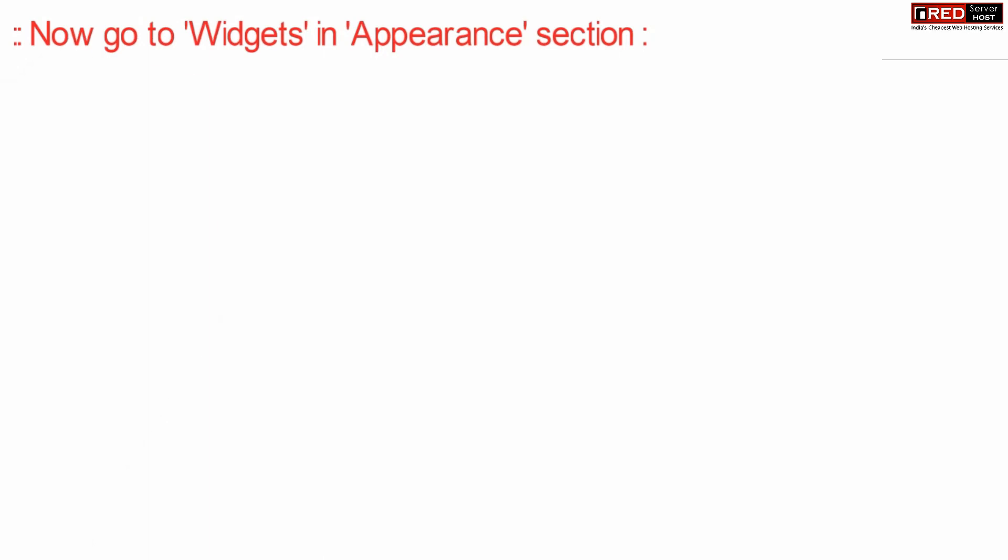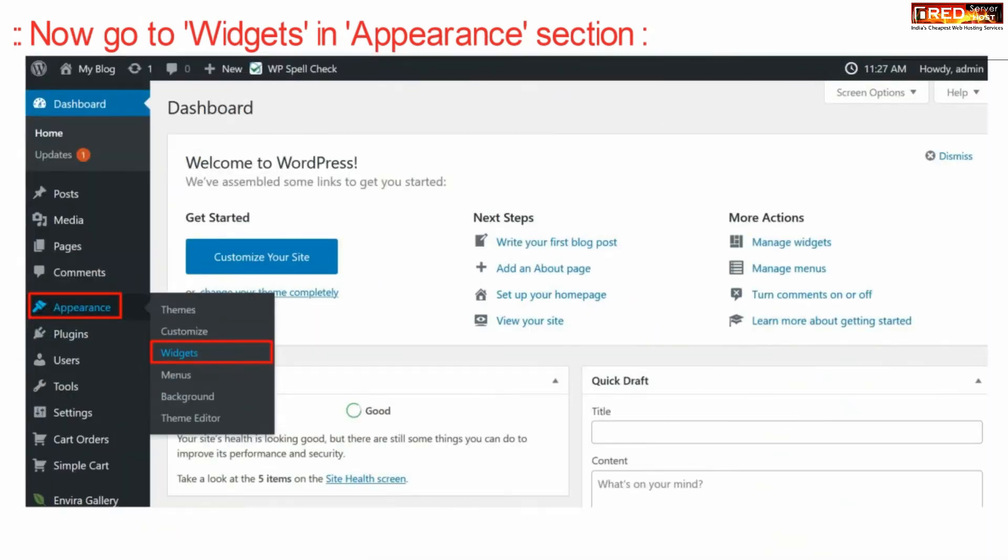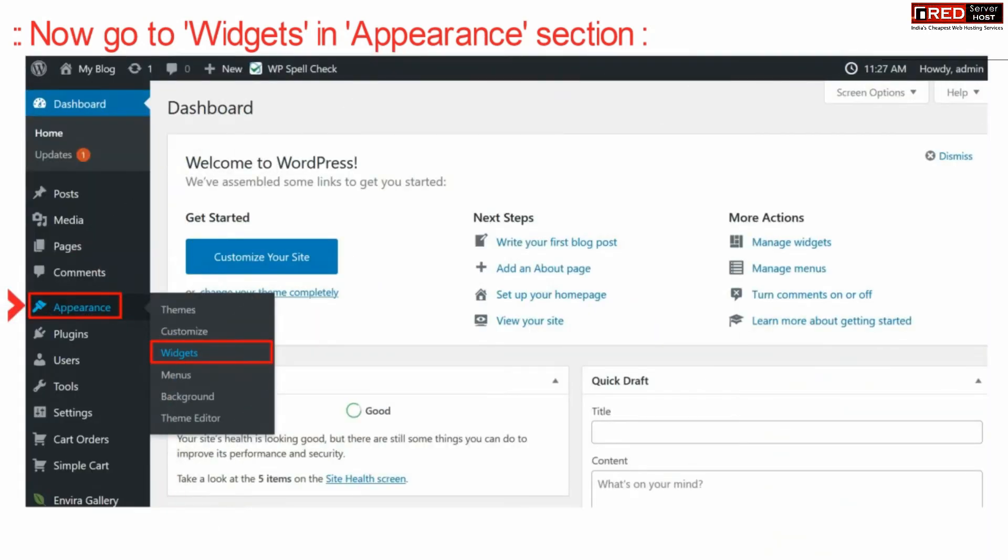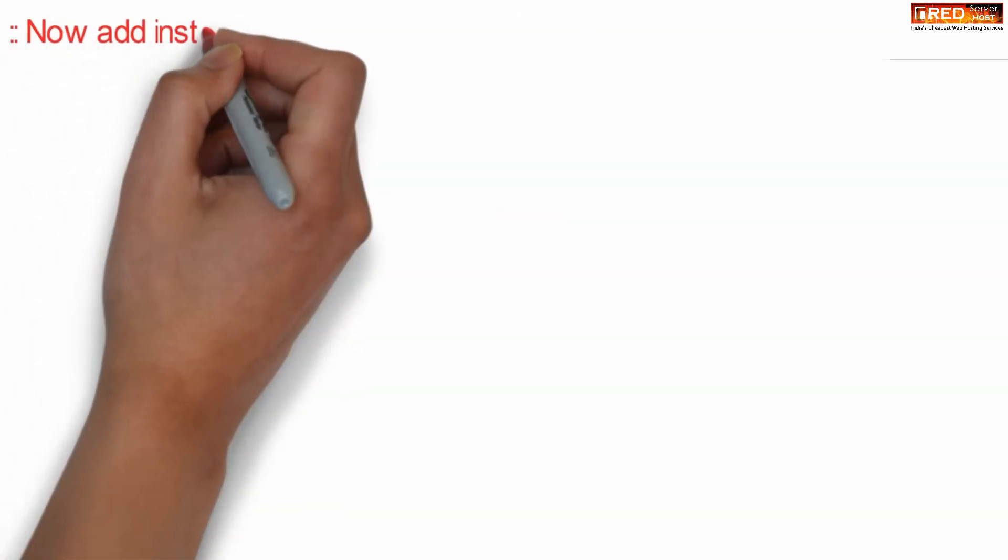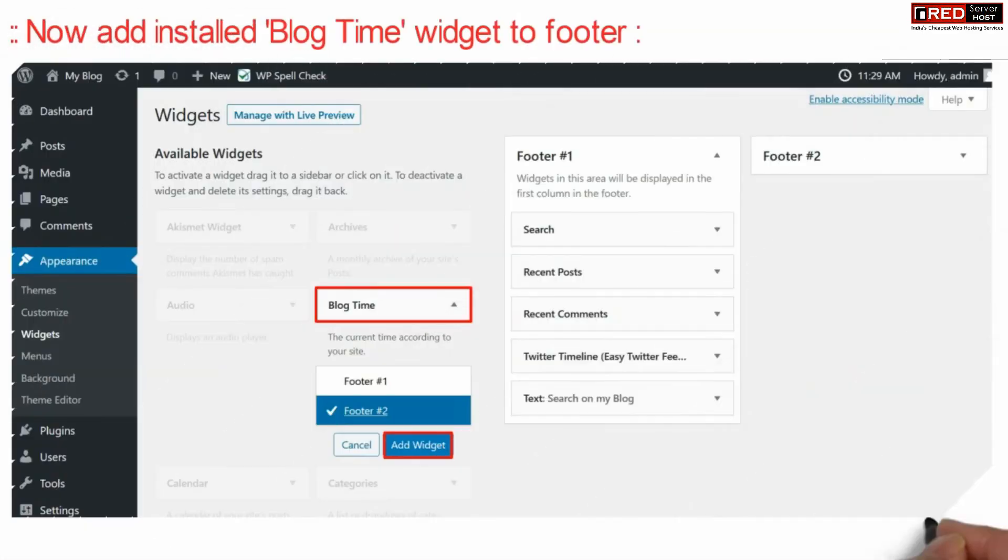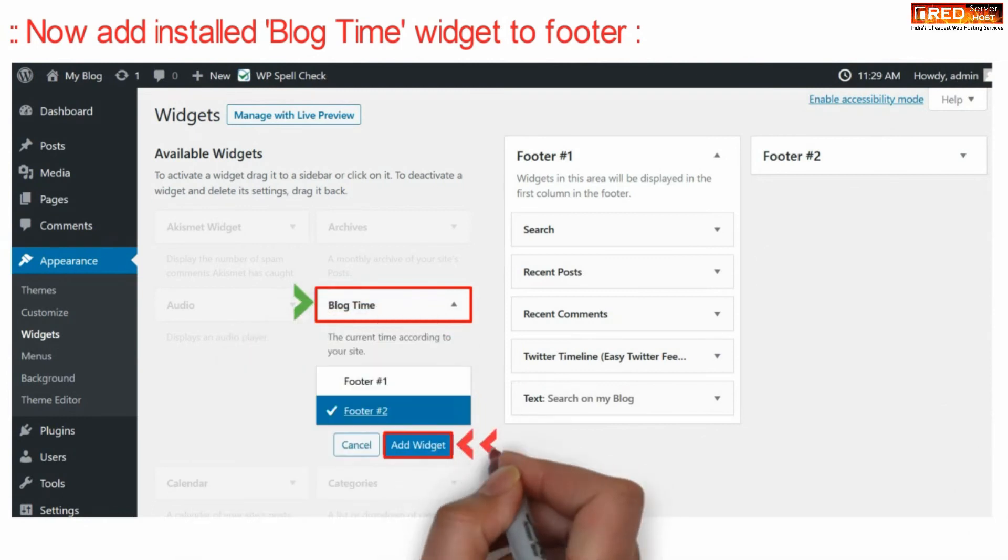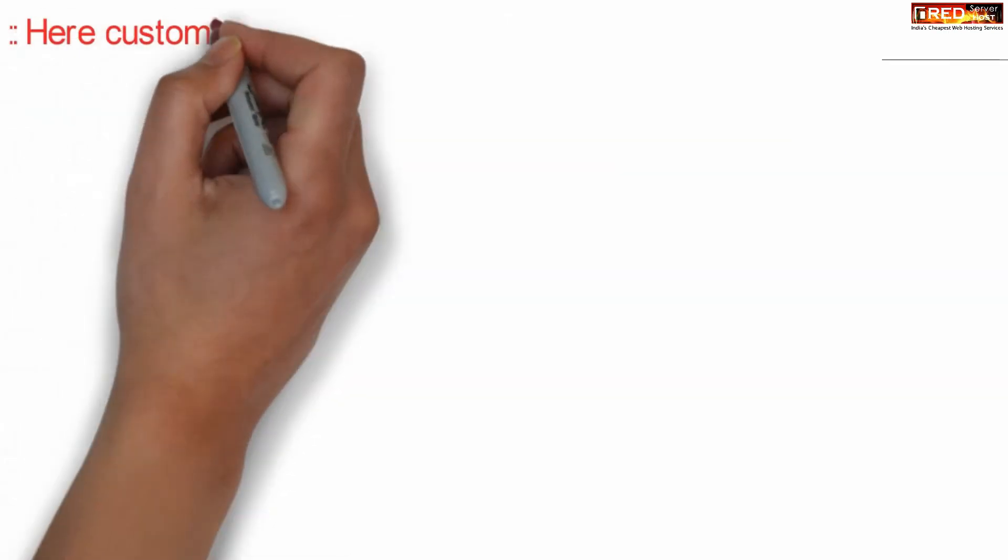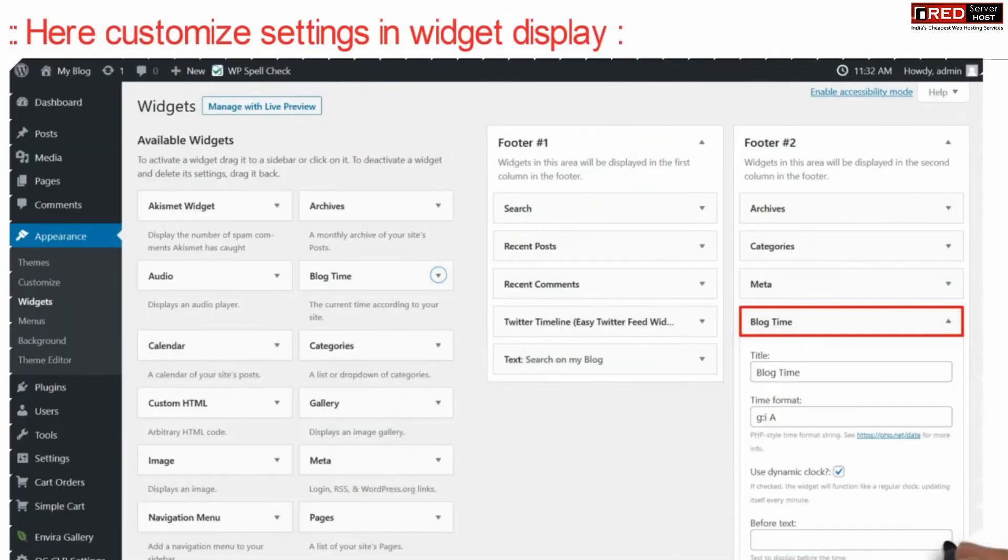Now go to Widgets in the Appearance section. Add the Blog Time widget to the footer. This way the widget will be visible to visitors at the footer section.